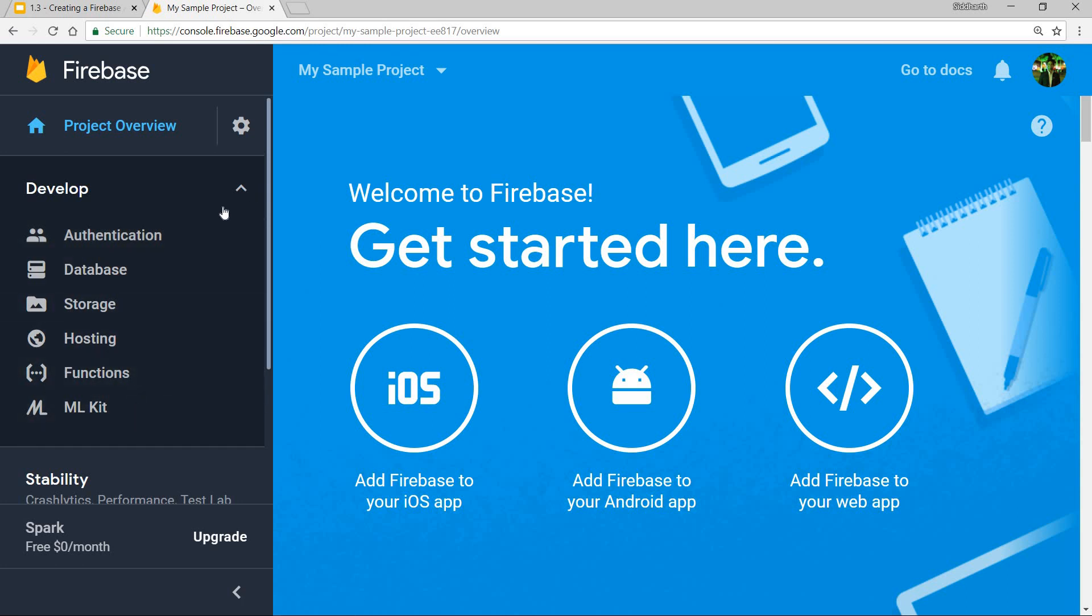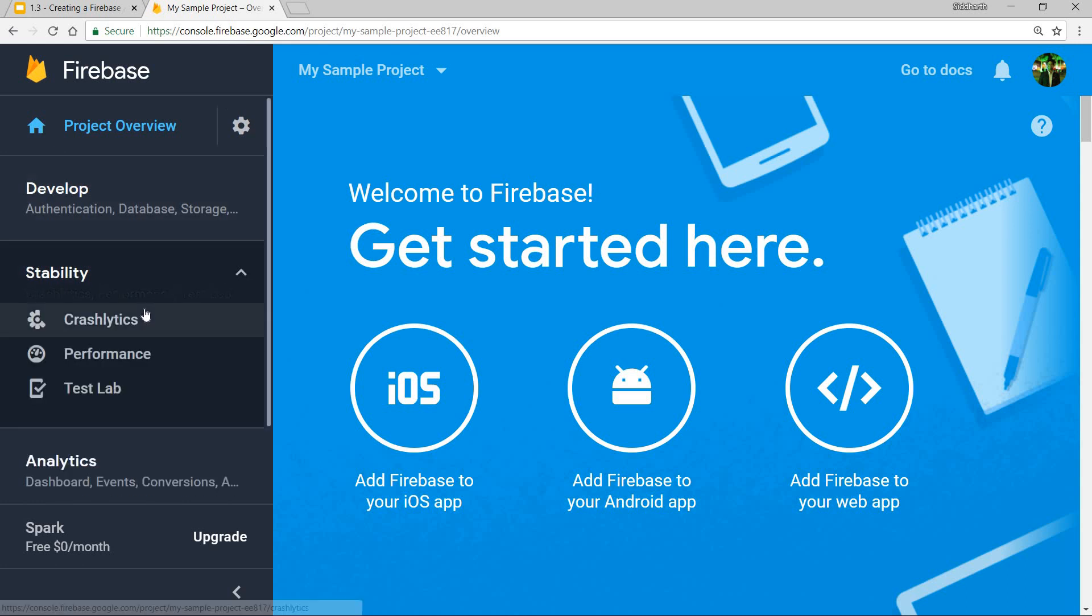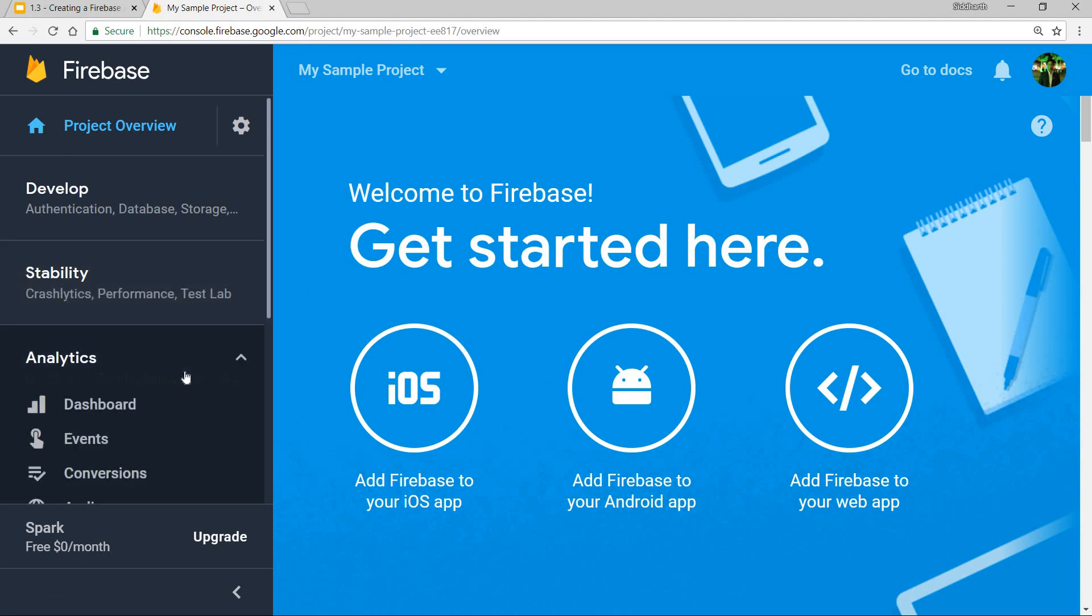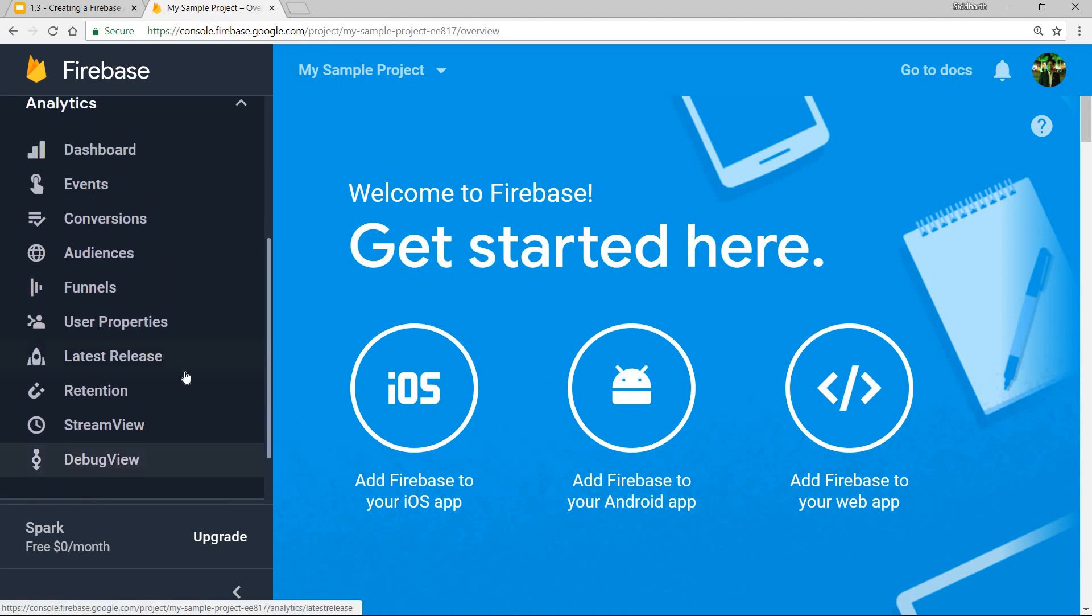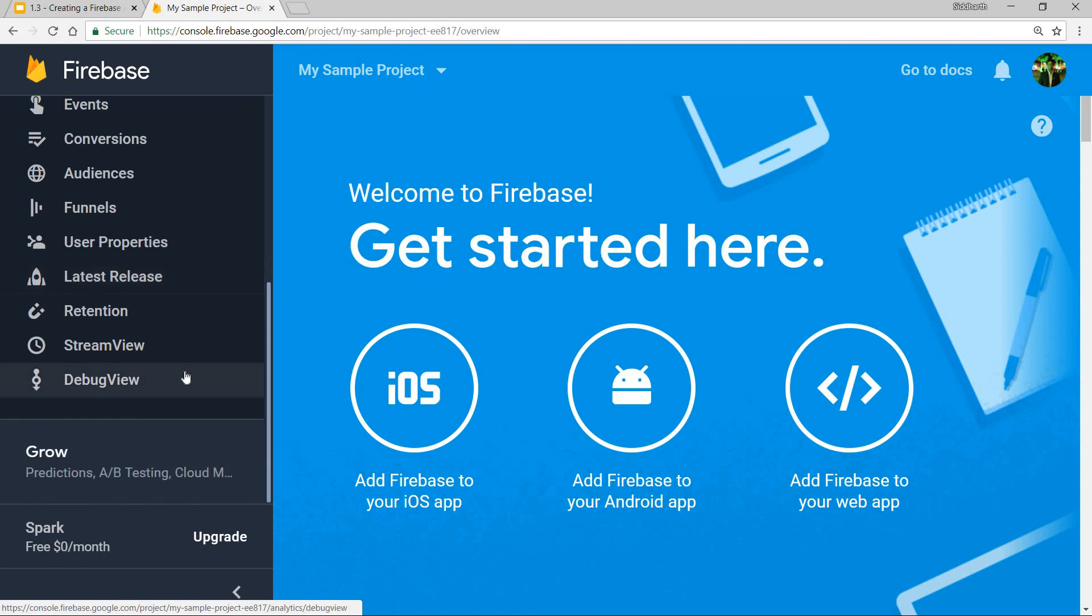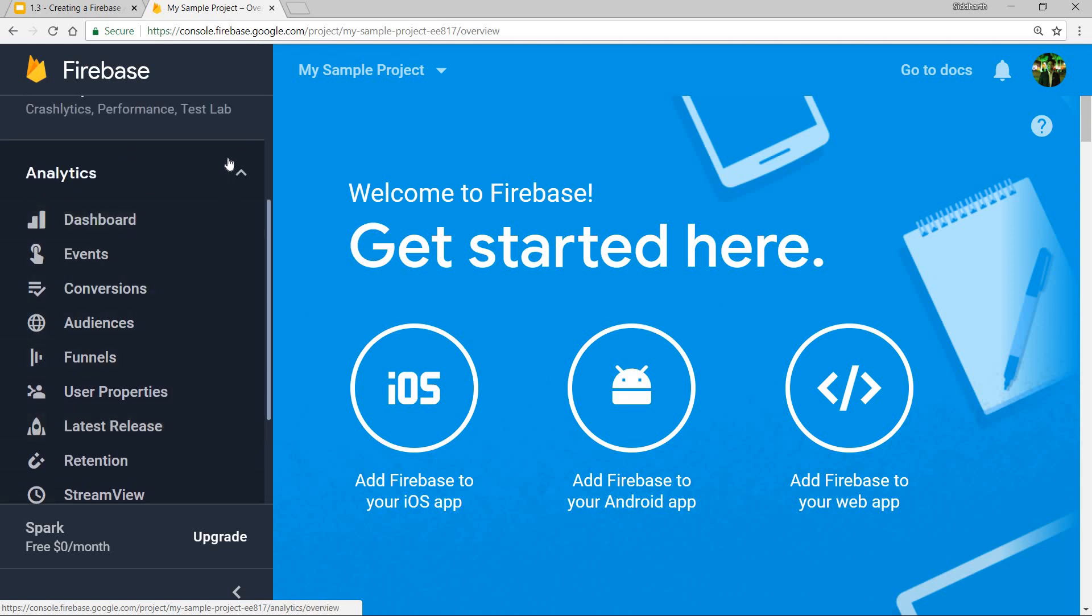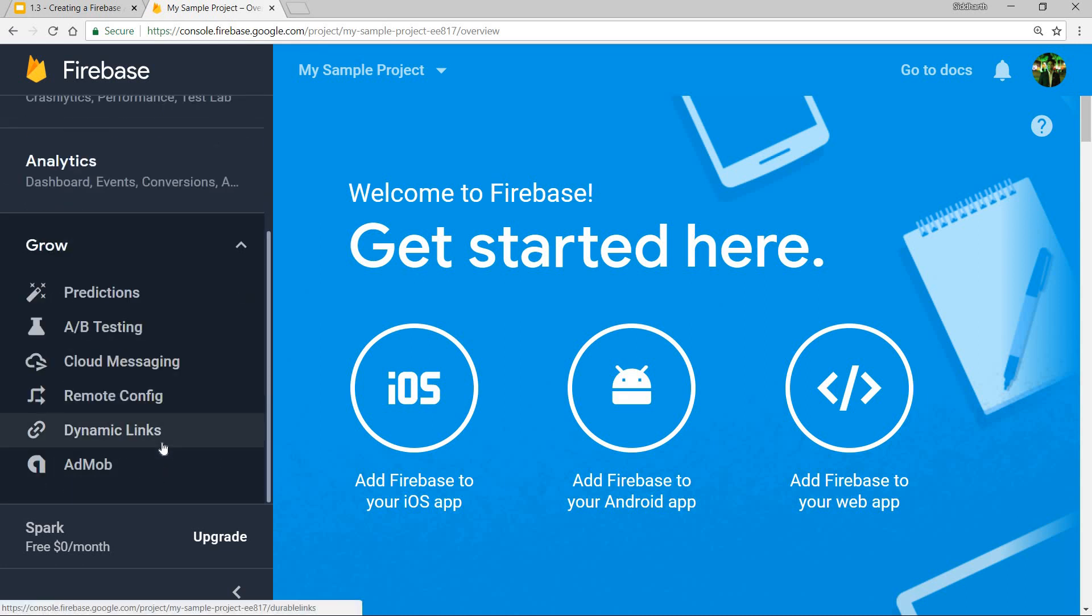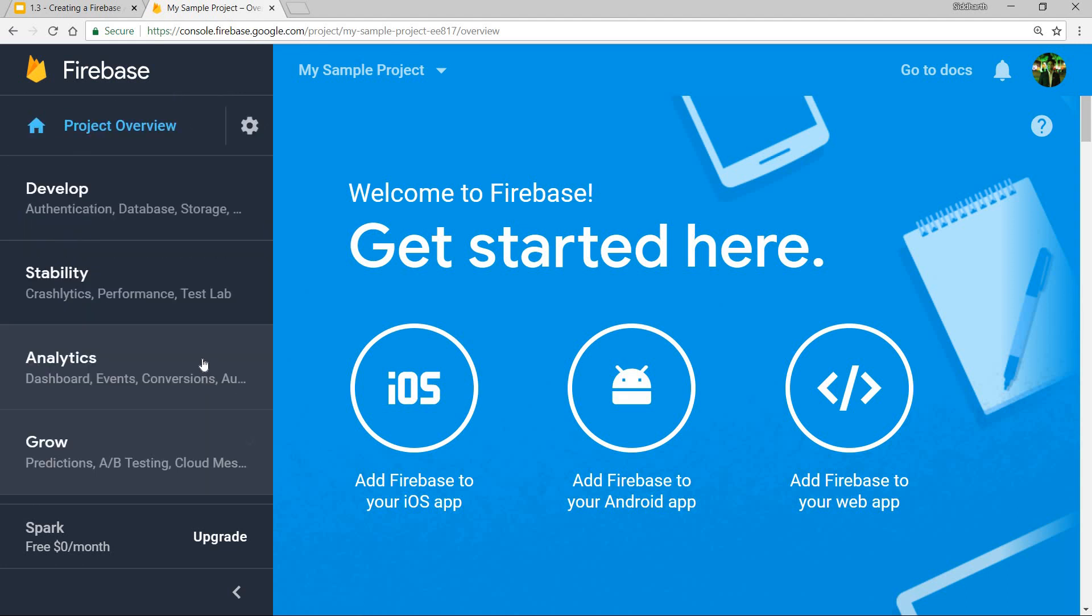Then you have the stability section wherein you can use tools like Crashlytics, Performance, and Test Lab. Then we have analytics that has dashboard, events, and audience. And finally we have the grow tab wherein you have predictions, A/B testing, cloud messaging, and things of that sort.